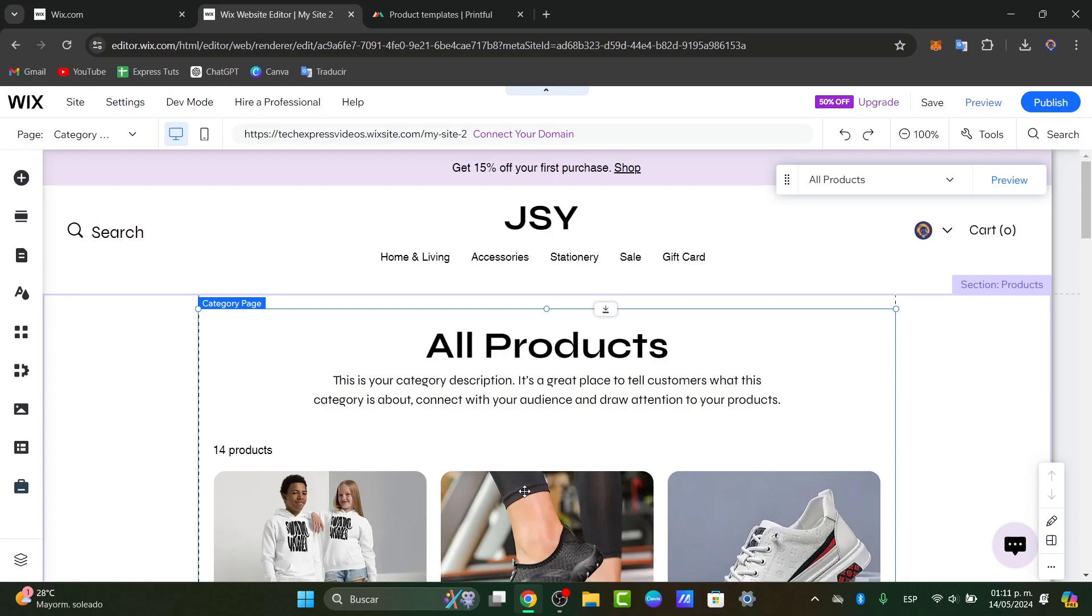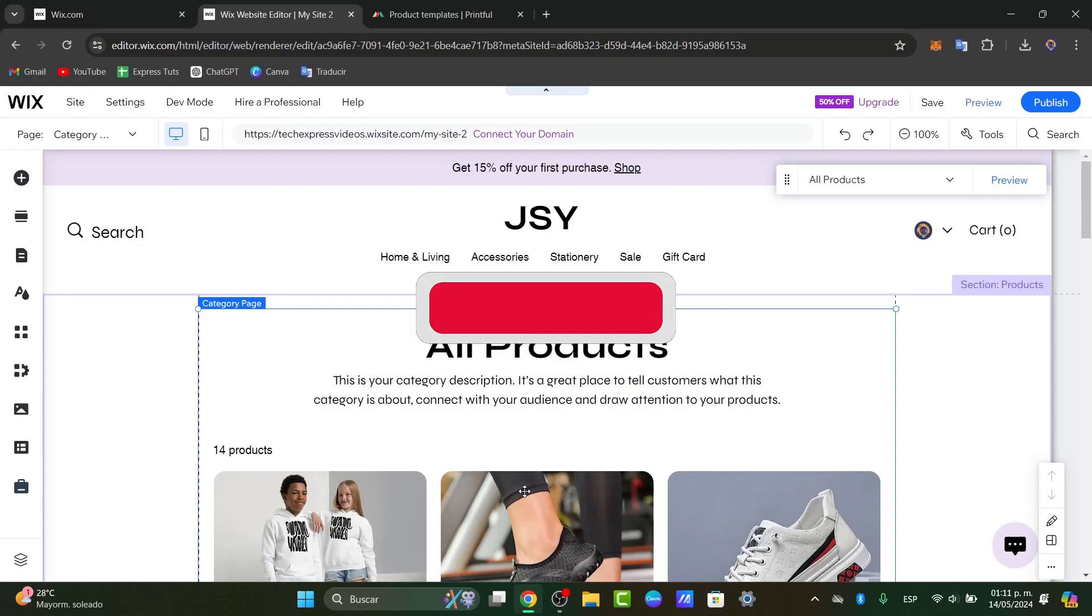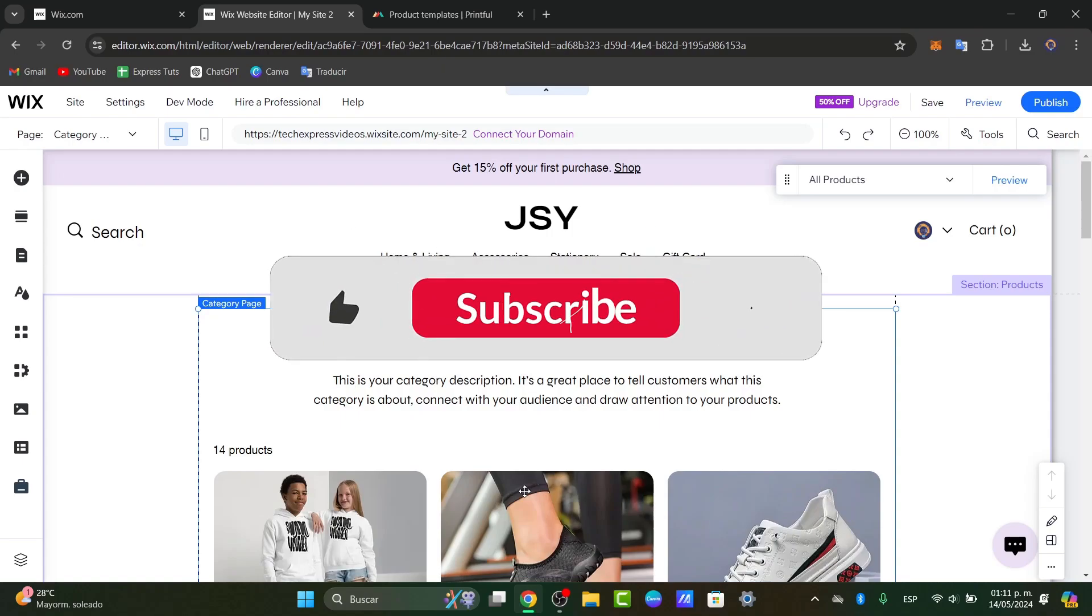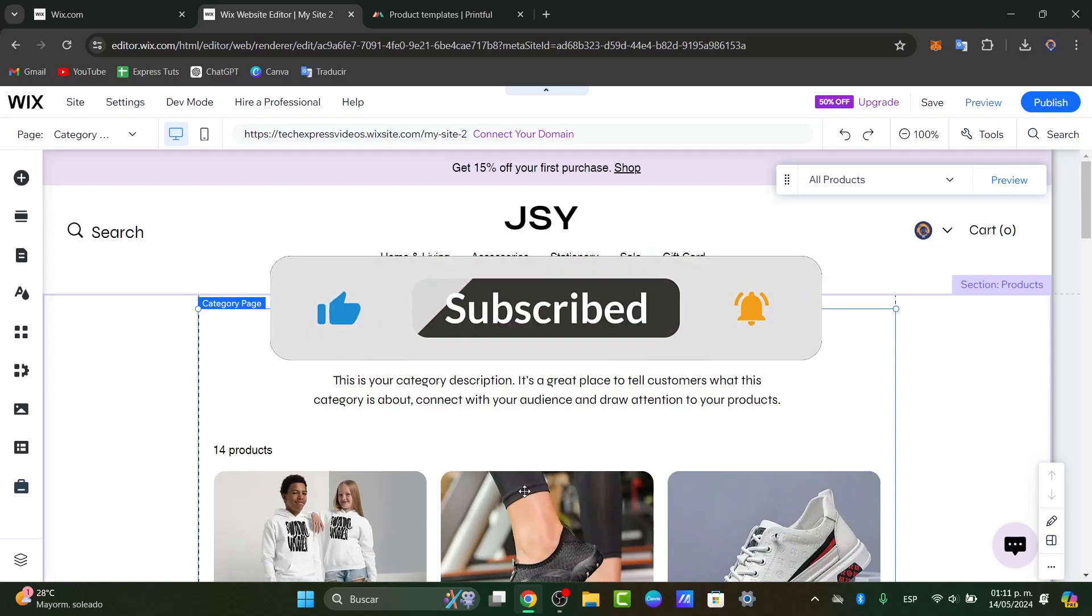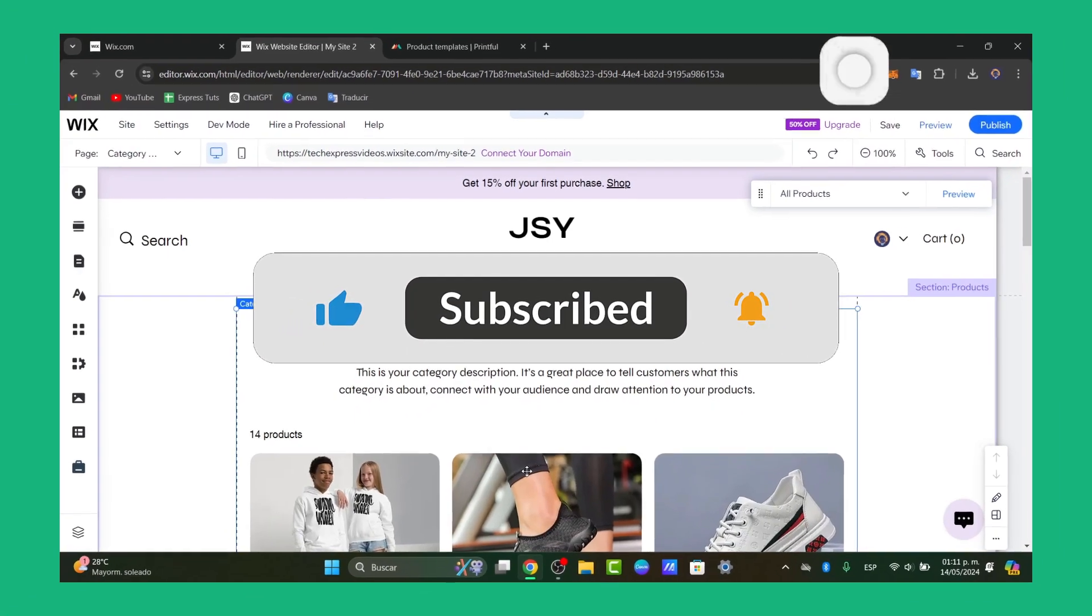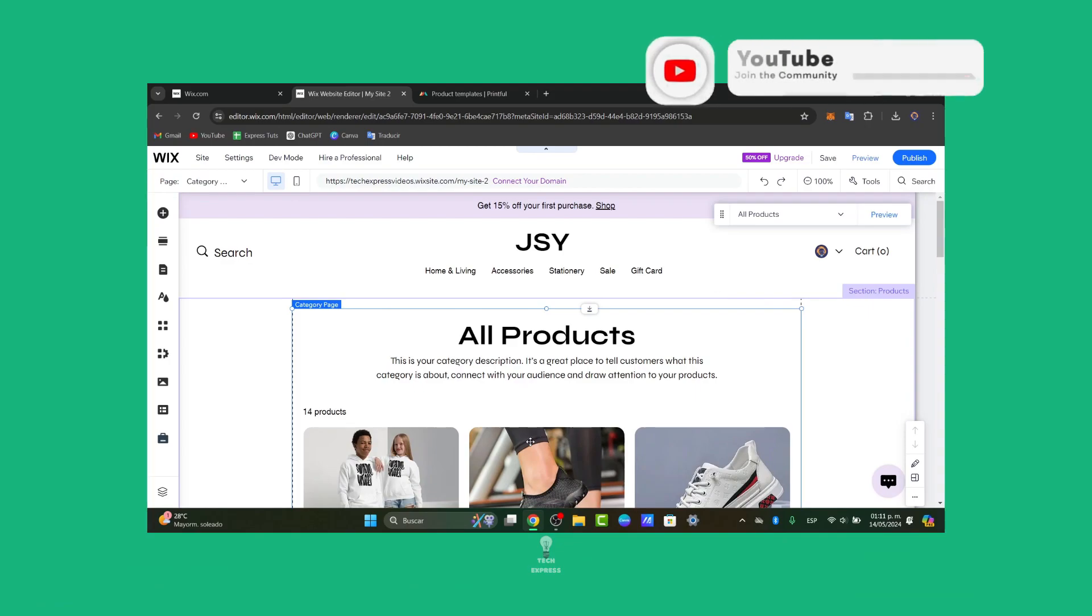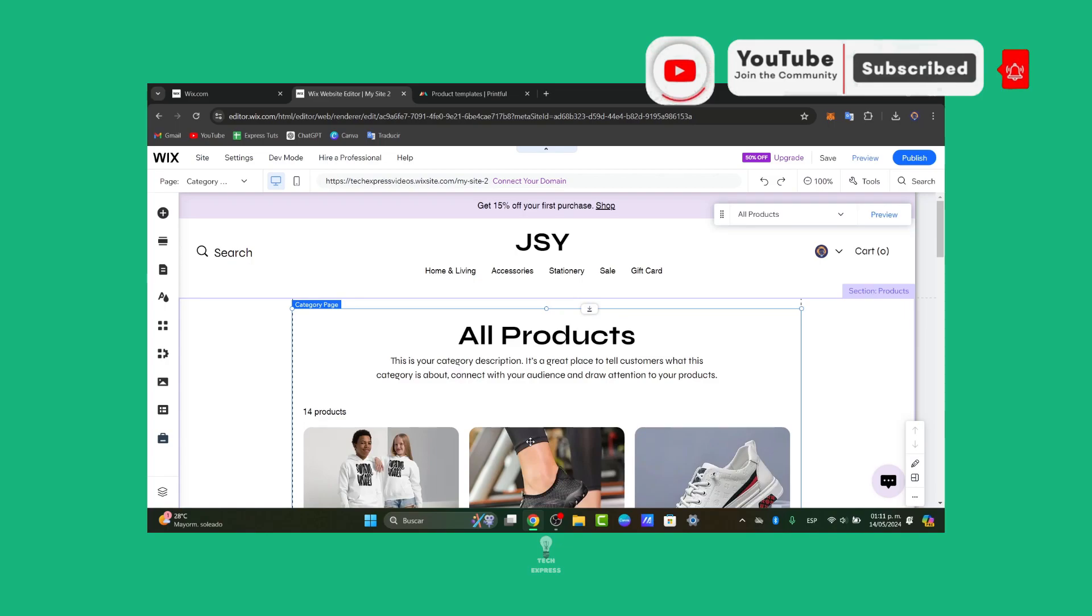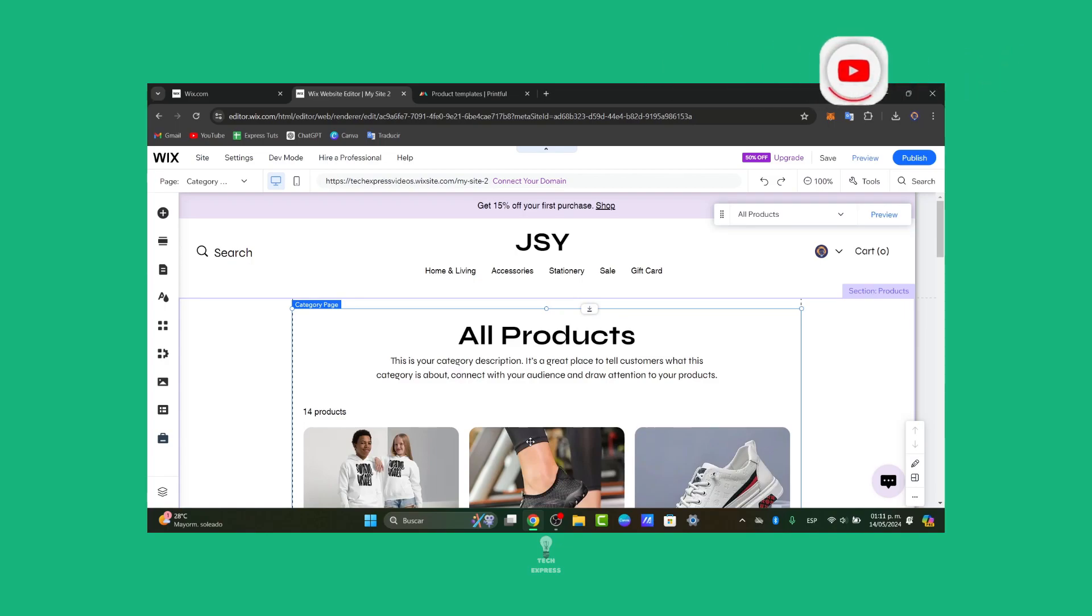By following these steps, you can simply integrate Printful with your Wix website and start selling custom products with ease. If you have any questions along the way, both Printful and Wix offer excellent customer support, or you can tell us by commenting. Like and share this video to see more great tools. Thank you so much for watching the video. Hopefully we'll see you next time.